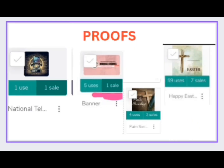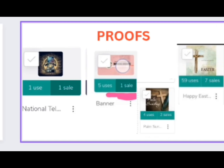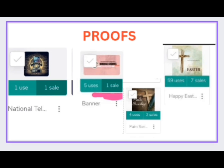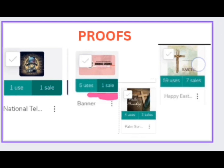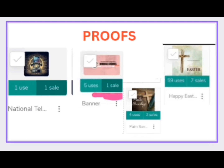So these are some of the proofs of the sales that were made on this particular website where we sell our AI images online. As you can see, one sale here, this is another one here, this is one sale again — that is seven sales in total. This is to show you that these things truly work. So let us proceed.